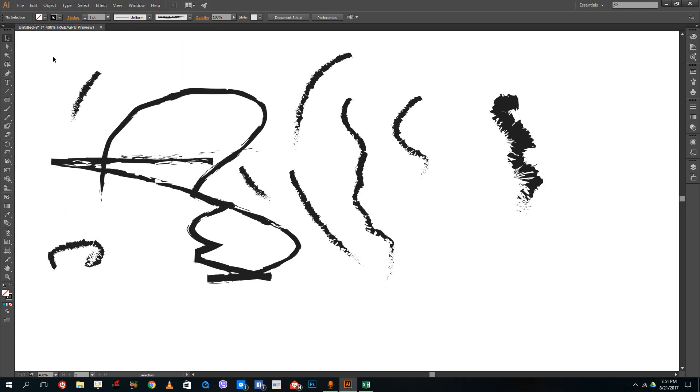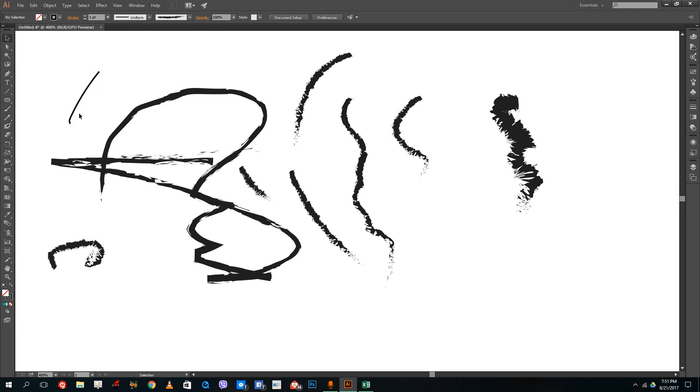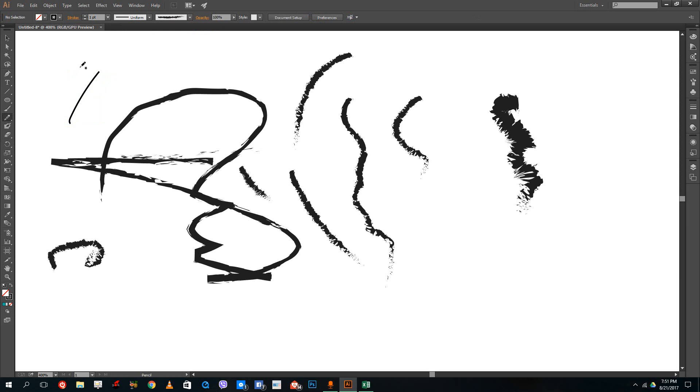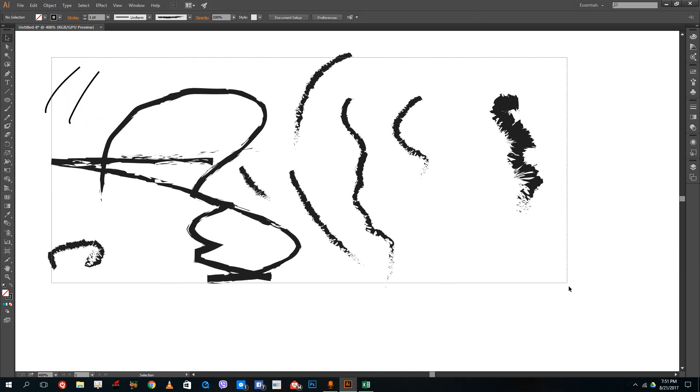Let me change this to basic. You can see this is much smoother than what I'd draw with the pen tool. The pen tool isn't as smooth, but the brush tool smooths out the shape.